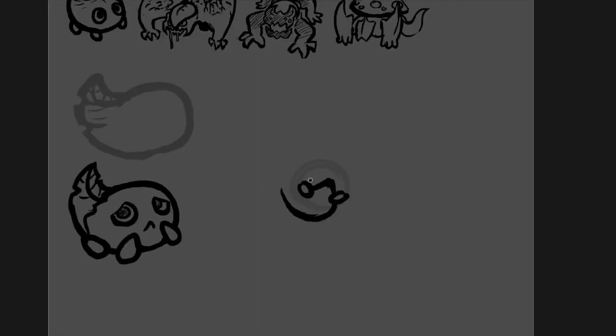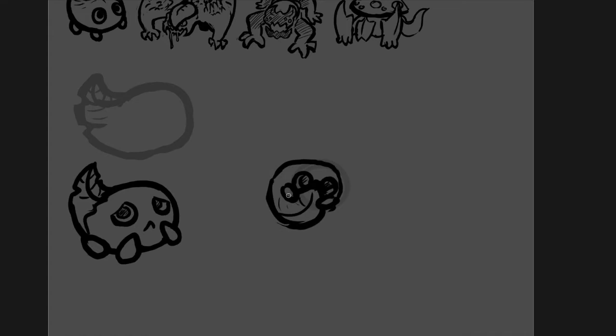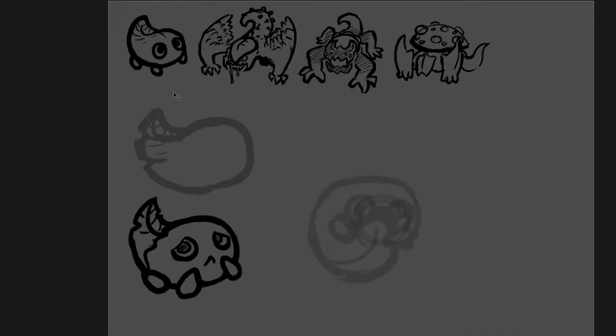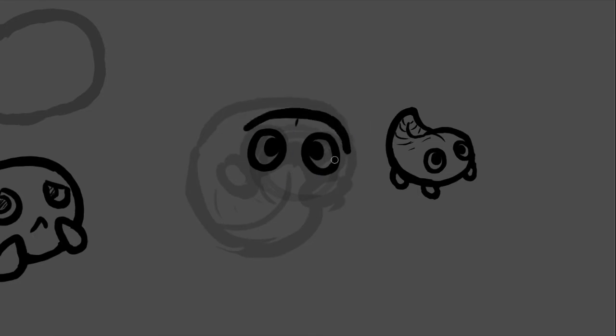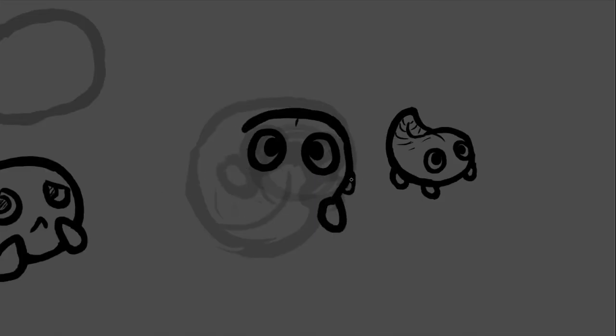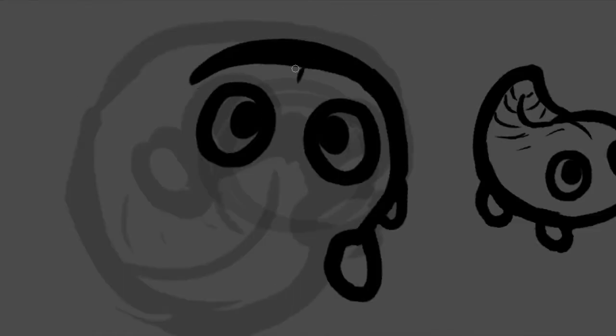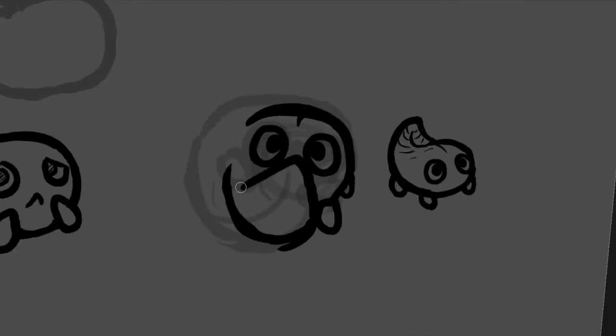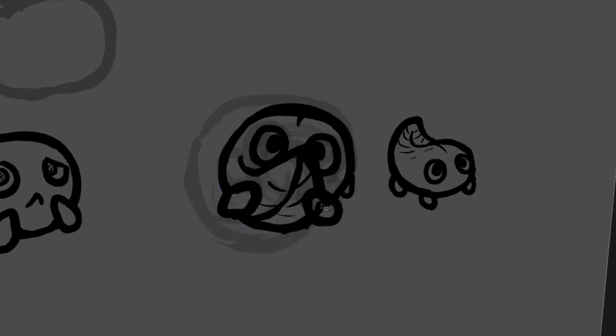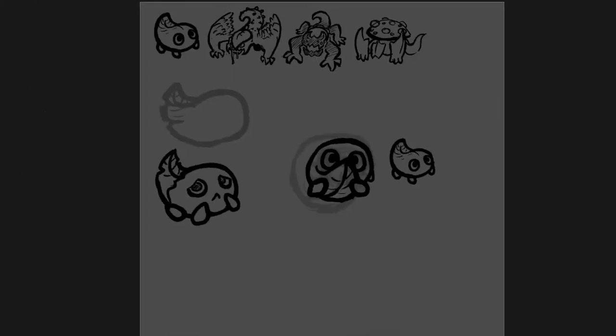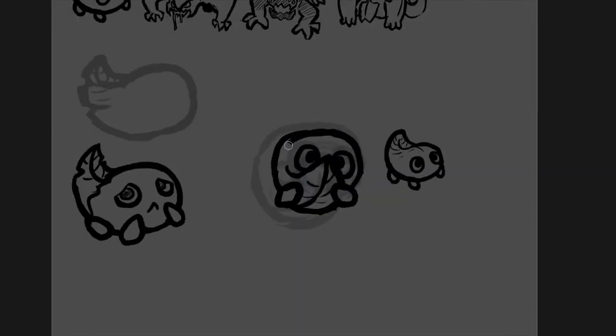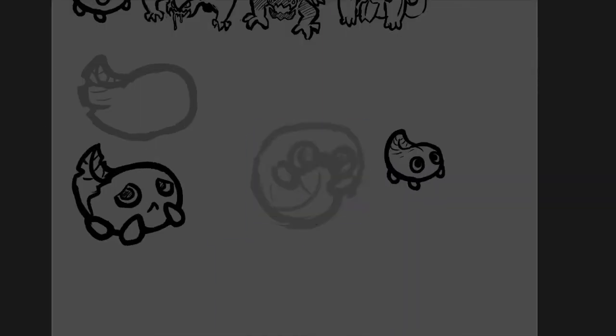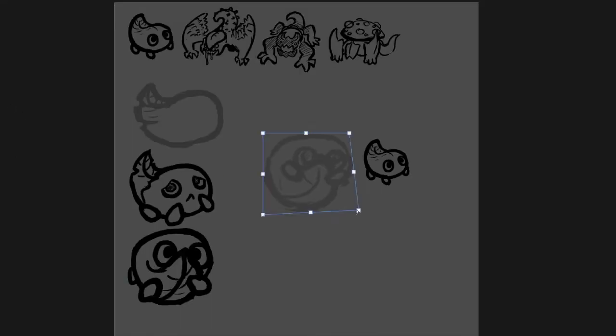I guess it's not quite based on any animal like most starters usually are. Usually they're like a fire monkey or a gecko water thing, or fire bunny or whatever. Usually it is quite an animal because they're supposed to be quite appealing and kind of a selling factor I suppose.